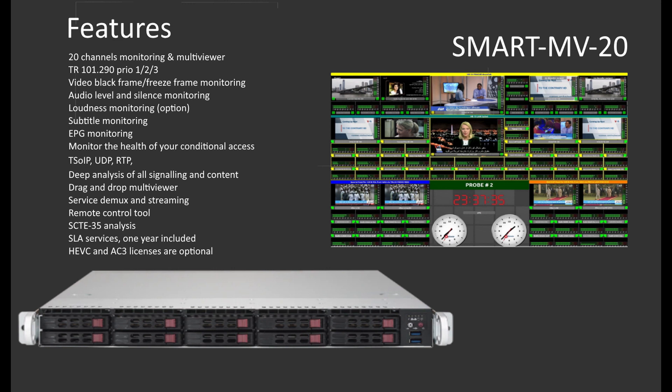Let's have a look at the features. The basic function of the Smart is to keep an eye on your DVB input streams, which can be either SPTS or MPTS. It will check your streams against the specified requirements of ETSI TR290. Additionally, it checks for black frames, freeze frames, audio silence, EPG information, loudness, subtitling, SCTE35, PSI-SI, and much more. All alarms are shown in the user interface, as well as indicated in color on the multiviewer.